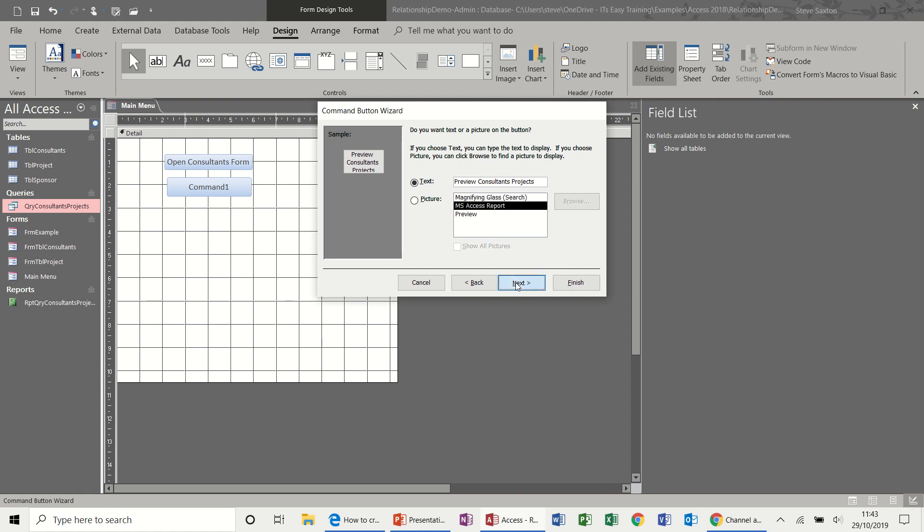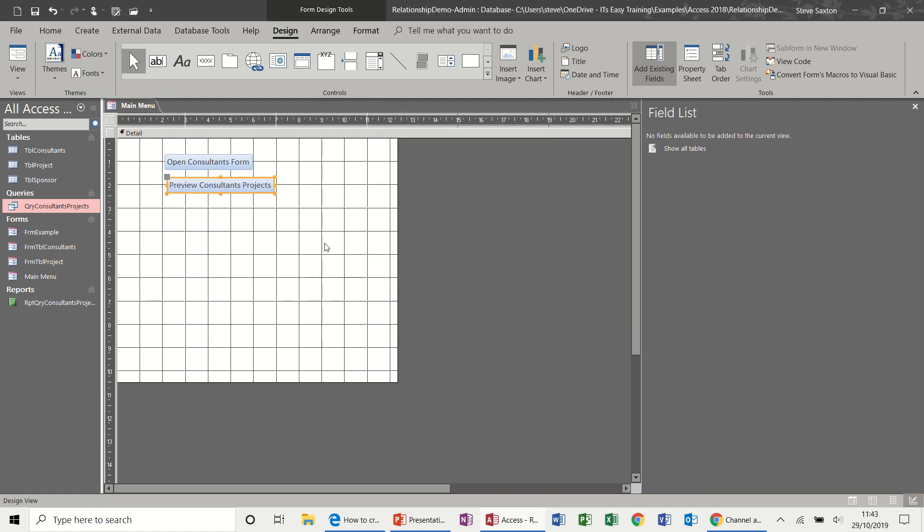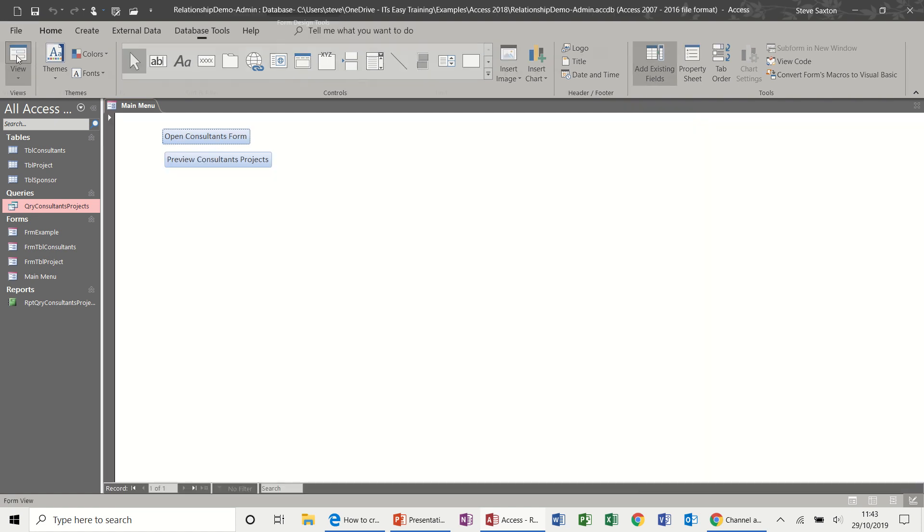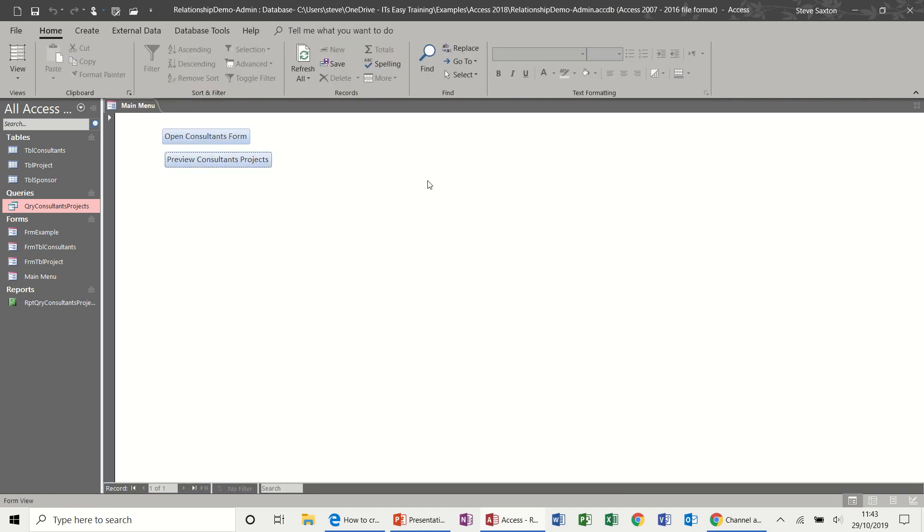Finish. Now if I save that and have a look at that one, that will just give me a preview of the form of the report, which you can see is sitting there. Close that one down and then back into design again.